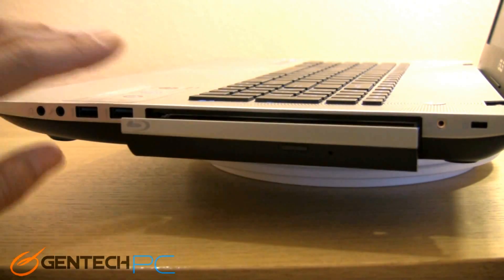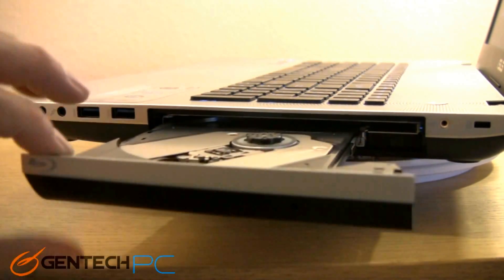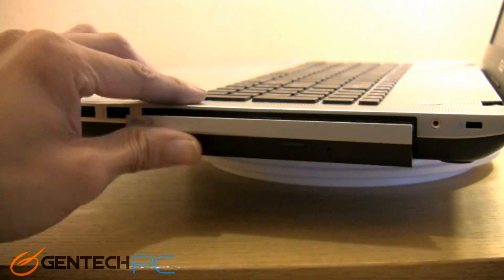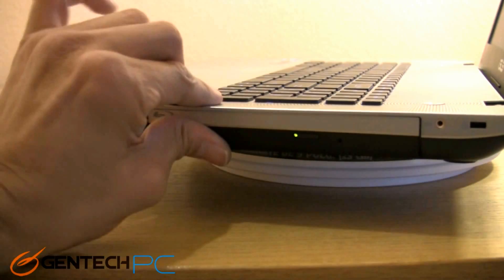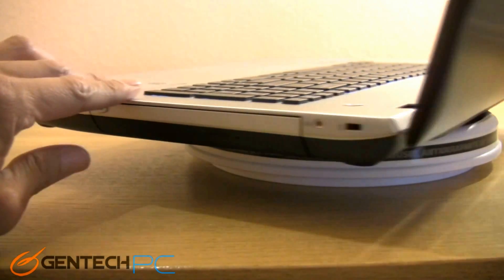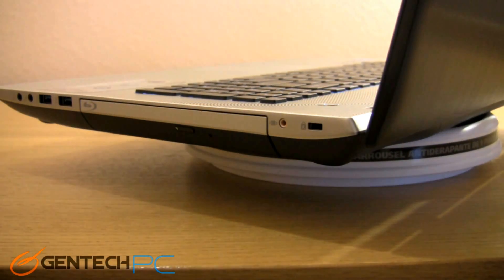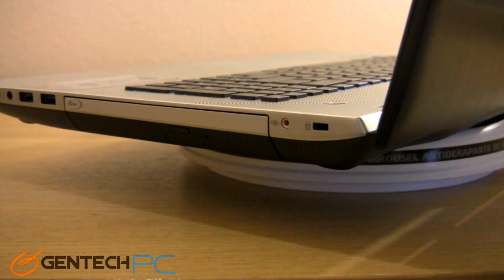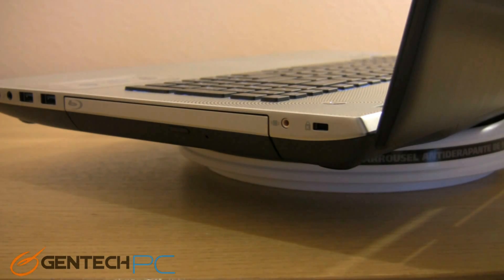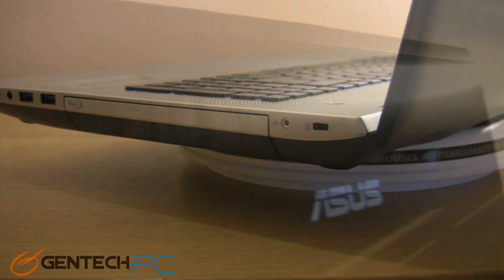And now just a bit further over, you have two more ports. The first one is really unique, it's actually a dedicated port for an external subwoofer that goes with this laptop. Then next to that is a more standard Kensington lock port so you can lock down your laptop when you're not going to be attending it.